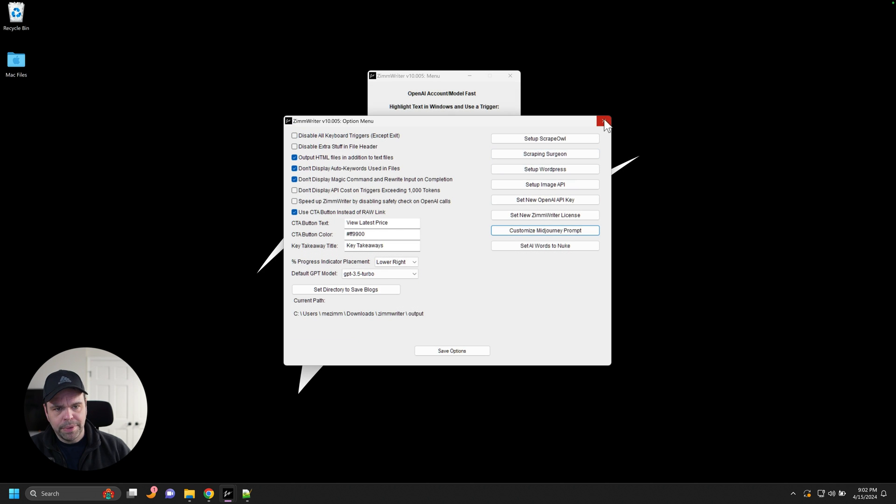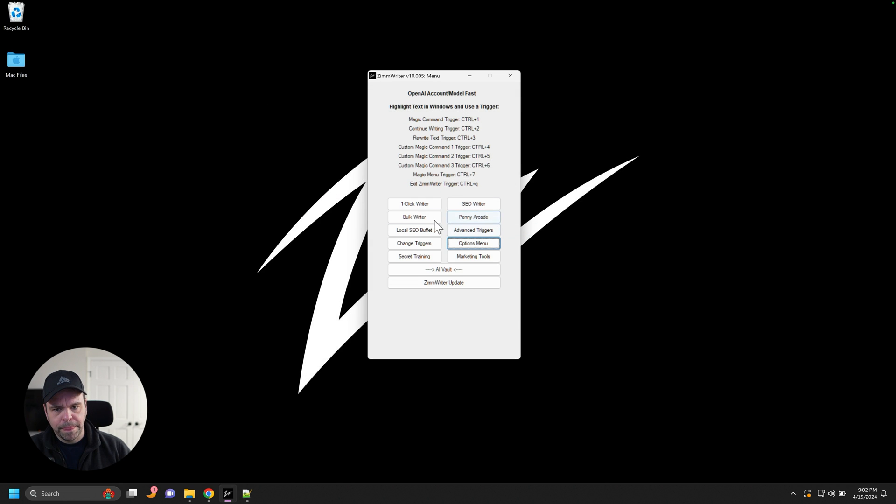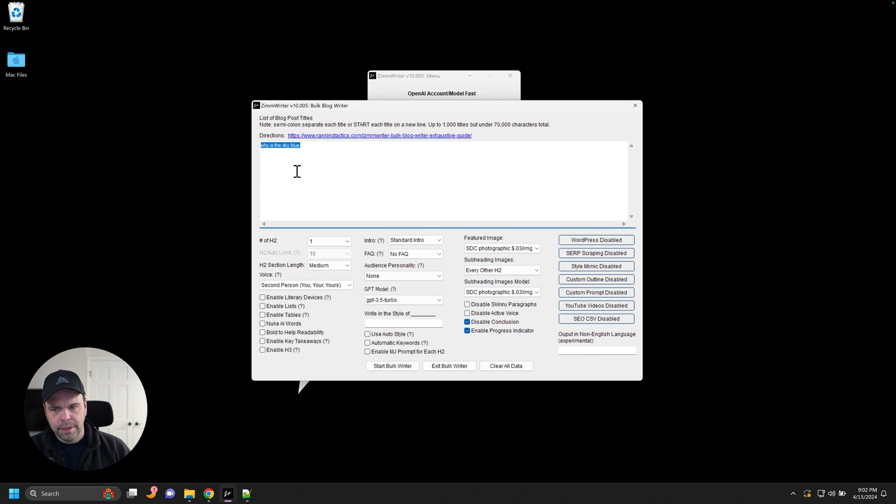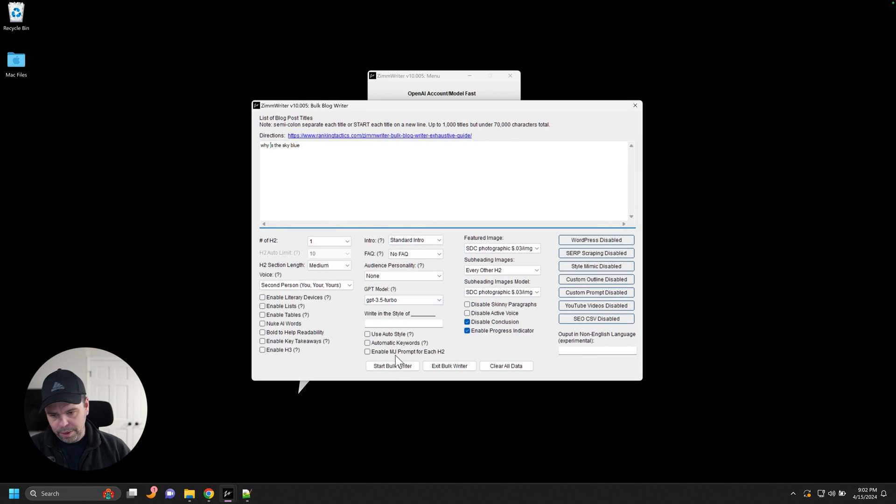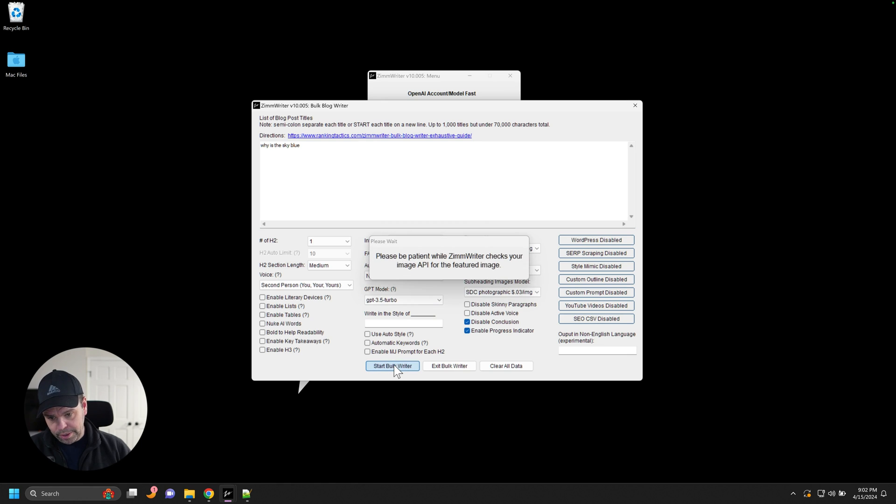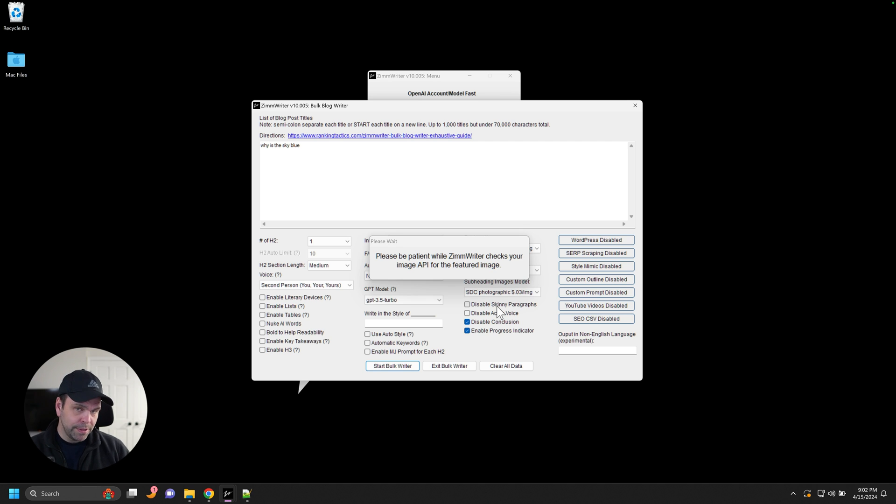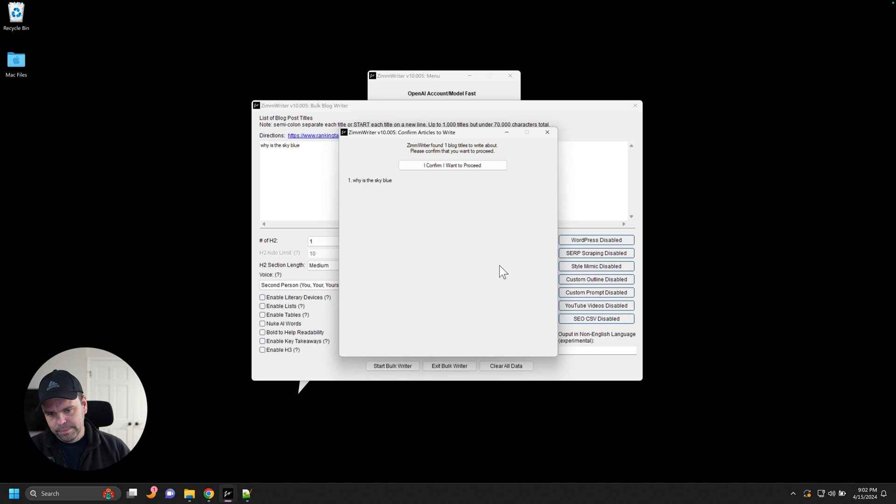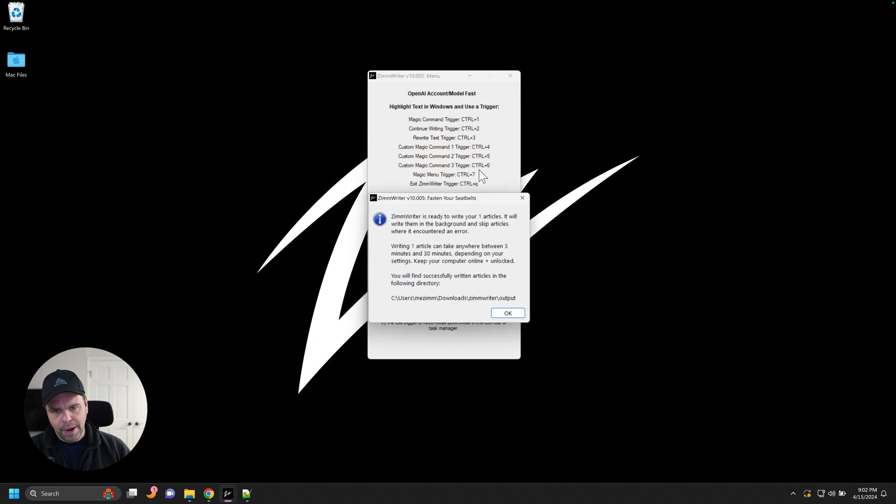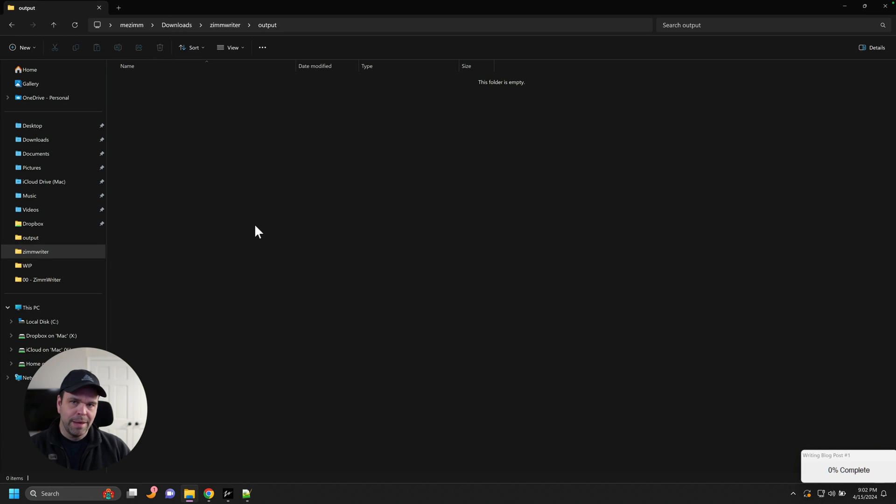And now we can come in here with a bulk writer. We put in like, why is the sky blue? Okay. So normally an article when we're prompting the AI, it would have nothing to do with cats whatsoever. But now we can inject a cat into our image using that default prompt.